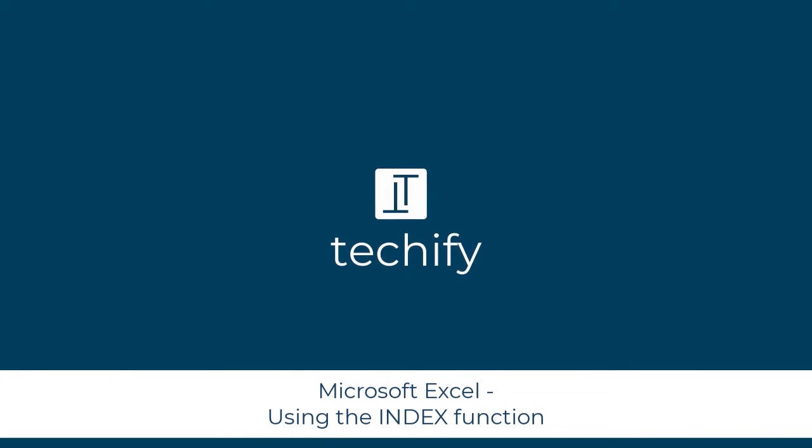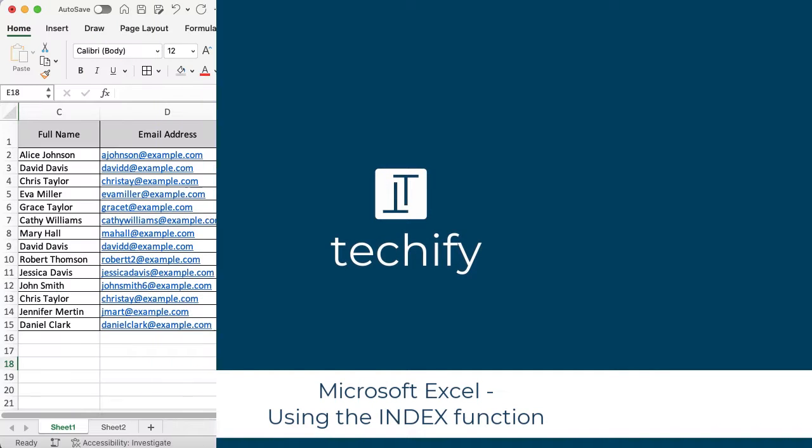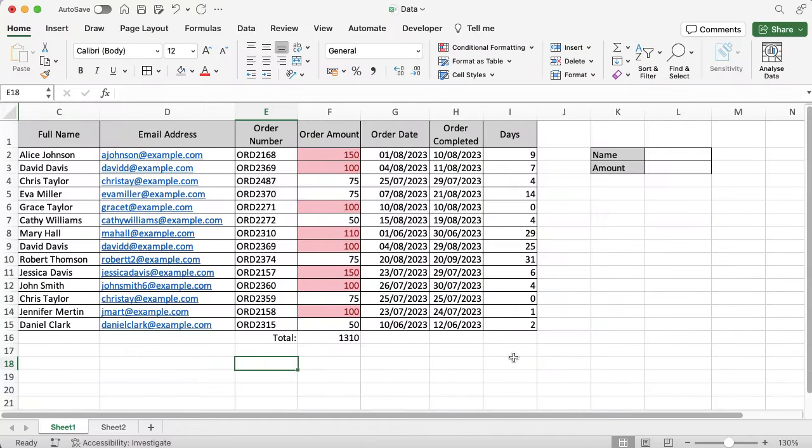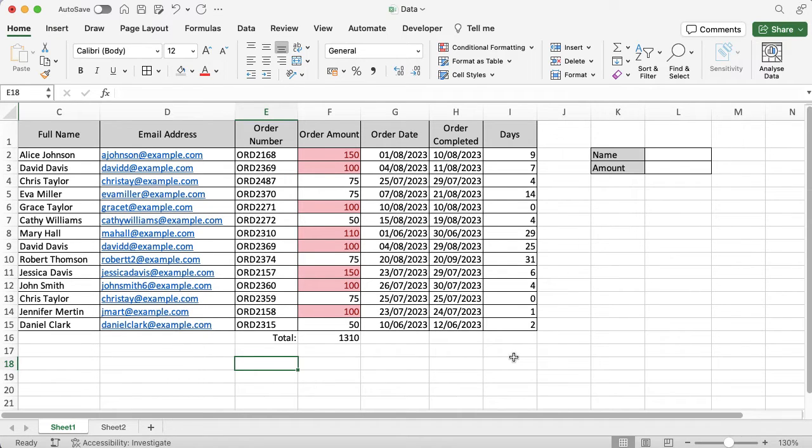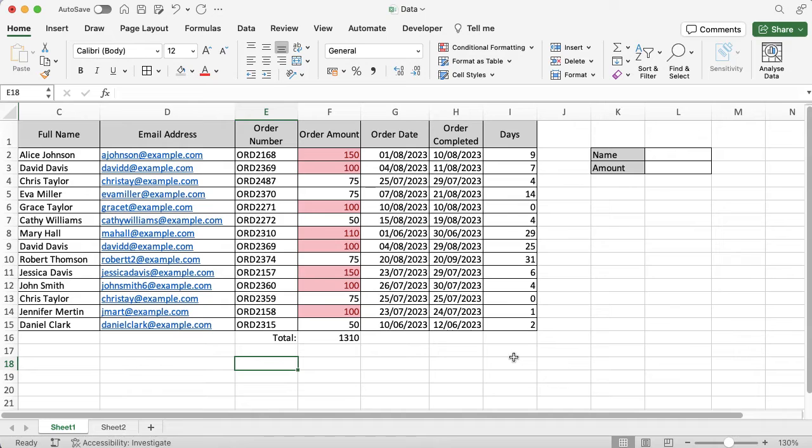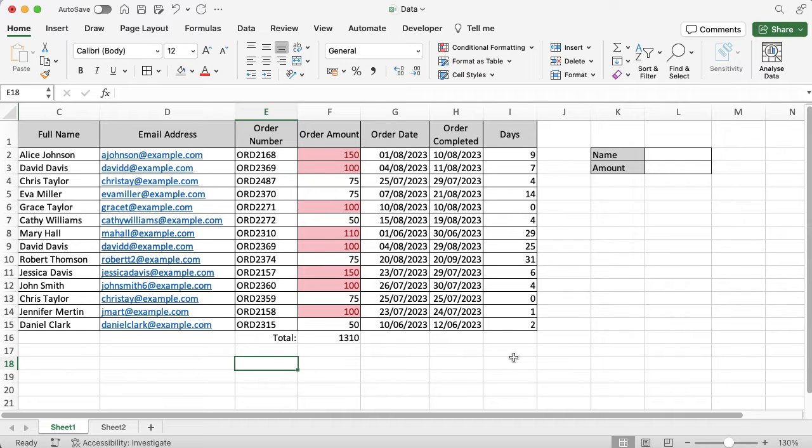Welcome to this quick video on the INDEX function in Microsoft Excel. This is used to find a value or a reference within a table or a range in Excel. I'm going to give you a really simple, easy example to work with, and then you can think about all the different ways that this function might be useful for you to use.